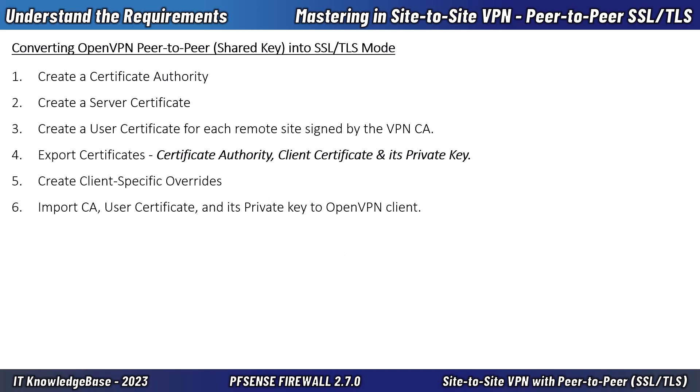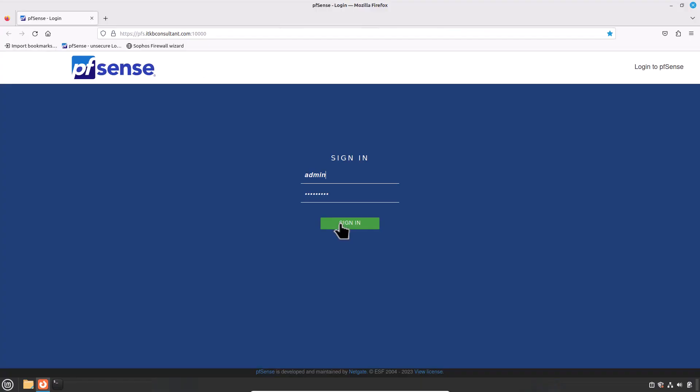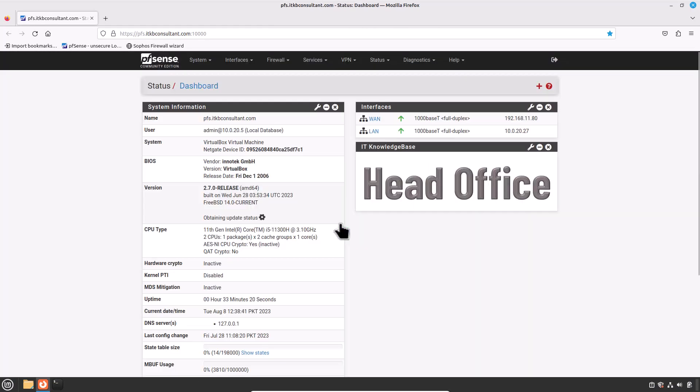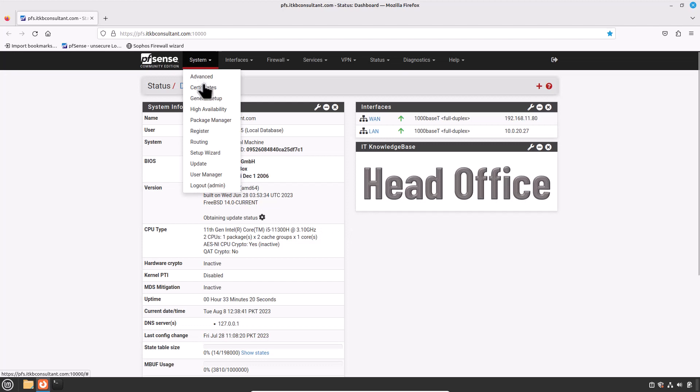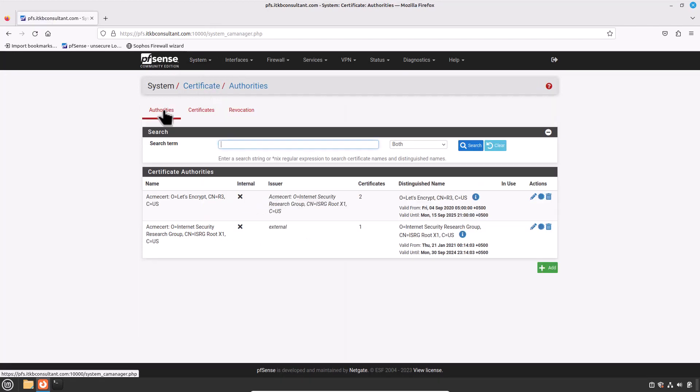Alright, we are now ready to convert the existing peer-to-peer shared key VPN to SSL/TLS mode. Let's jump back to our head office primary PFSense firewall first. Login to your head office PFSense firewall. To create a certificate authority, navigate to System, then Certificates, and click on the Certificate Authority tab.